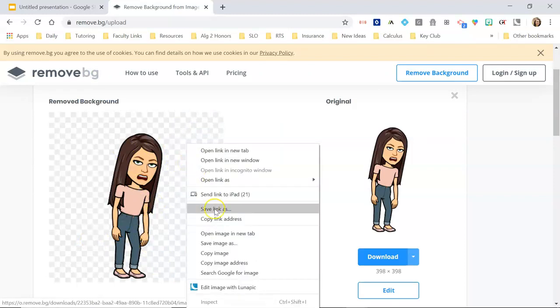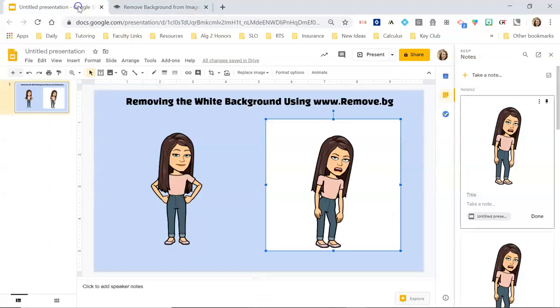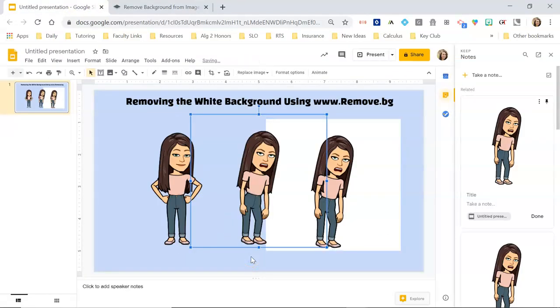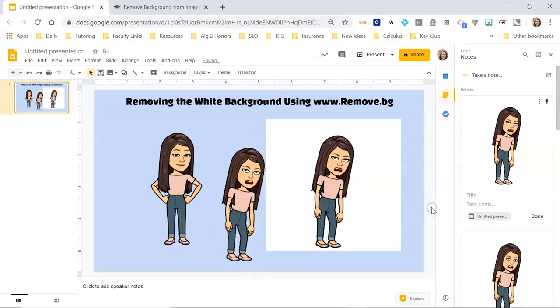So I'm going to right-click on it, copy the image again, go back to my slide presentation, and Control+V to paste it back. And now you can see she has a transparent background.